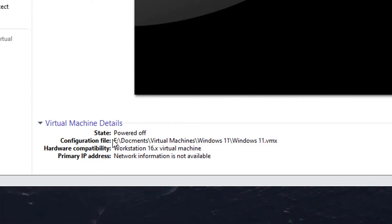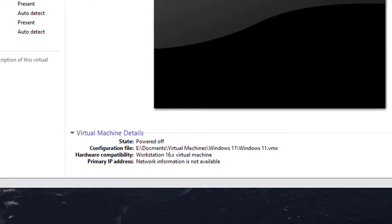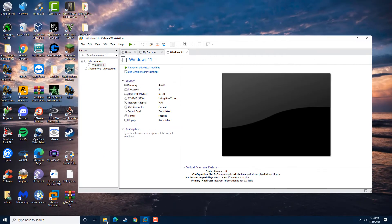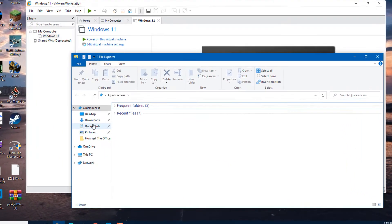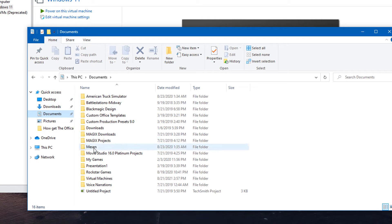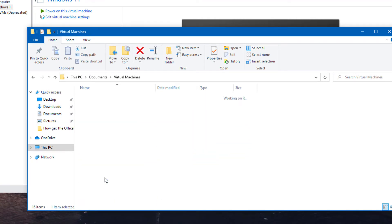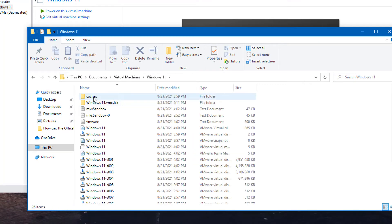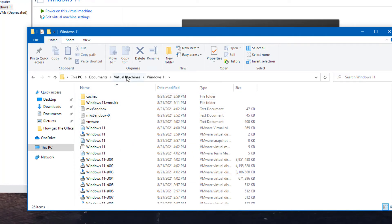So what we're going to do is we're going to browse to this directory and find that. And it's in here with all these files.